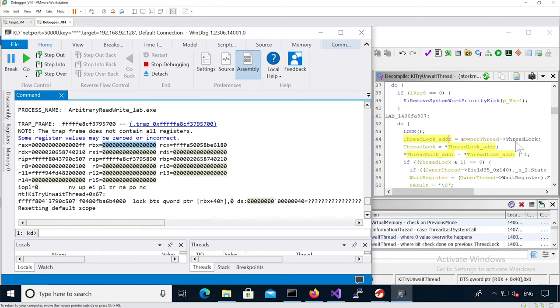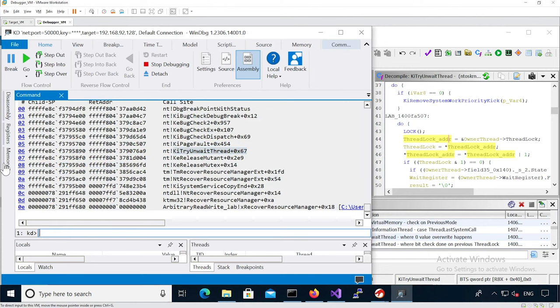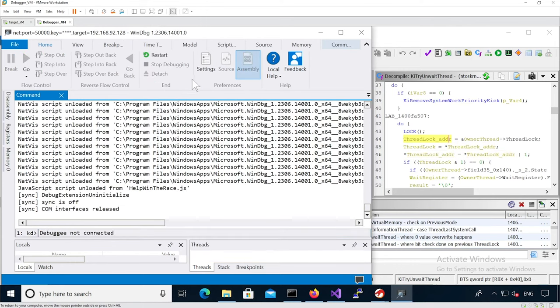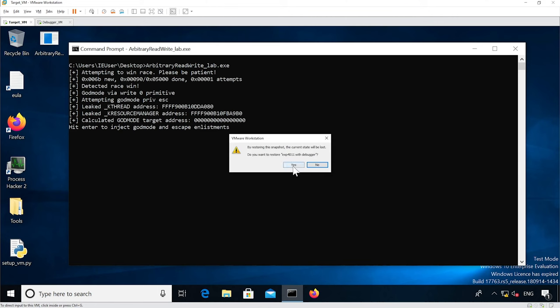We need to set these flags correctly in order to actually reach our write-zero primitive. If we look at the backtrace, we see ki_try_and_wait_thread plus 67. We can make a note of this address to set a breakpoint later. We can't just detach and reattach because the target VM has crashed, so we need to restore to a previously saved snapshot and reattach with the debugger.